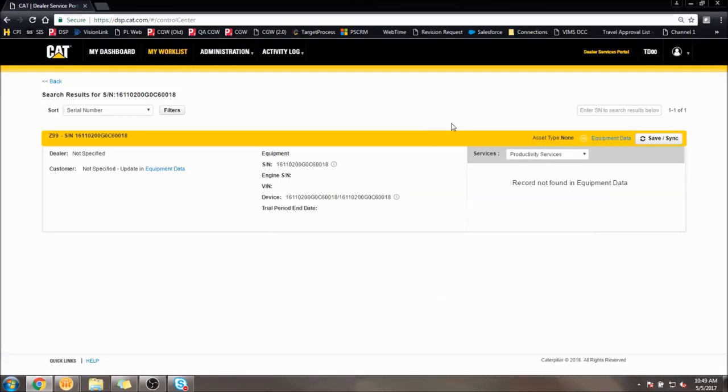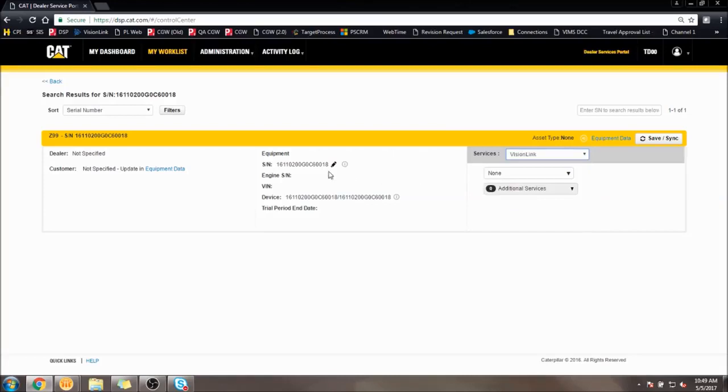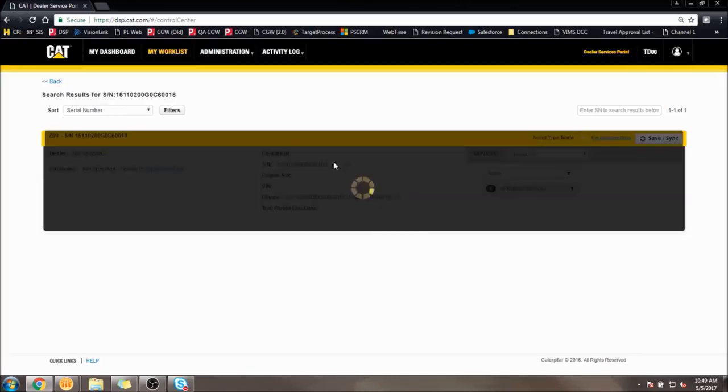Next step is to edit the name of the device. First, click the drop-down menu on the right side of the screen that shows the different subscription options. One of the options will be Vision Link. Select that one, and a pencil will appear next to the serial number.